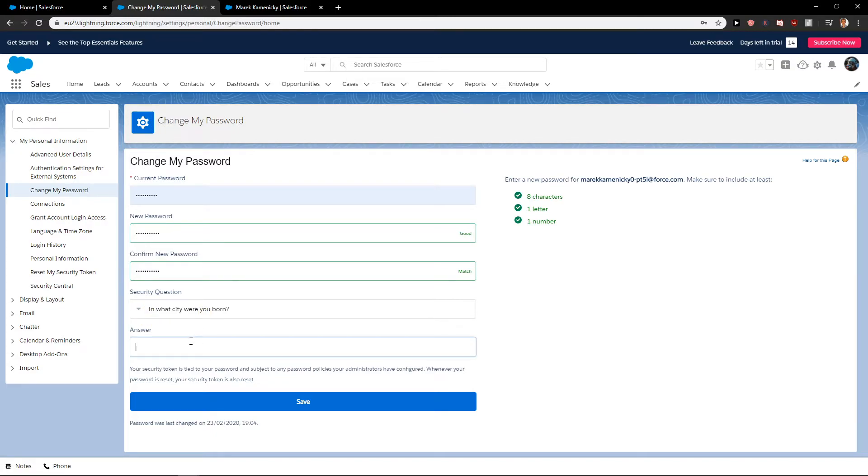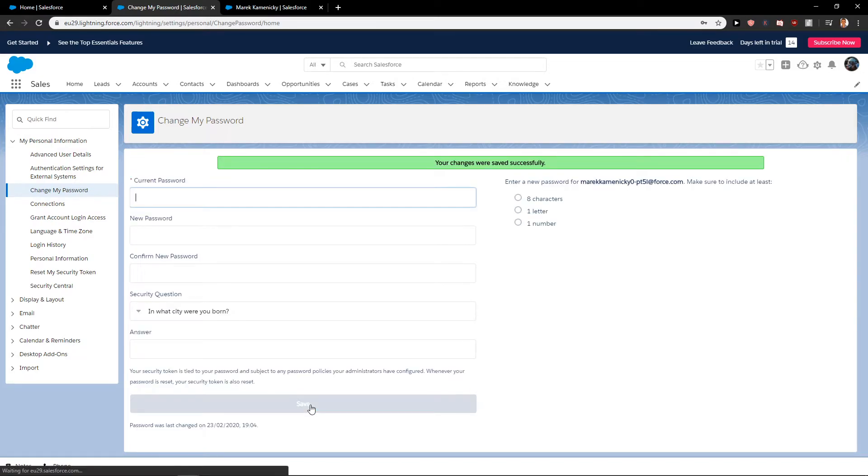In what city were you born? Ligma. And now we just click Save.